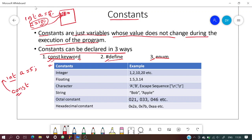When you put the const keyword just before int, the compiler understands that the value of variable a is 5 and it will not change during the execution of the program.